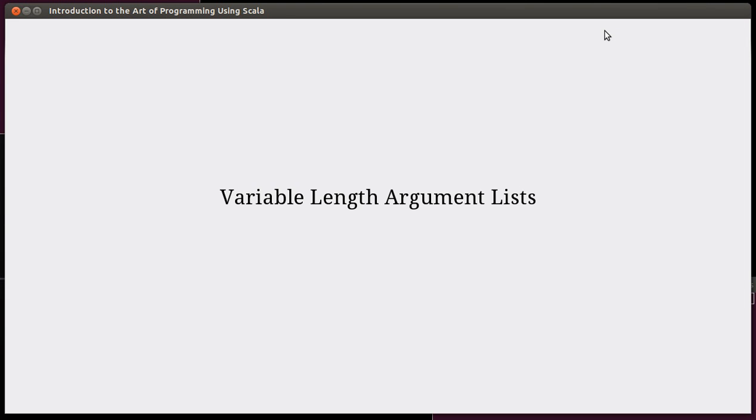Hello and welcome back to the video lecture series for Introduction to the Art of Programming using Scala. In this video we are continuing to talk about arrays and lists, the collections in Scala.